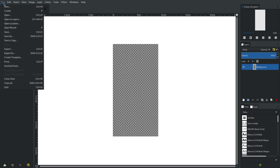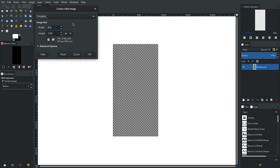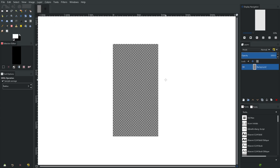I have a canvas open — we'll open up a new one. The canvas dimensions in inches are a little strange; you can look up actual phone resolutions. For this one, the height is 5.940 and the width is 3.117 inches. In pixels, that's 1782 in height and 935 in width. We'll click OK and open that up.